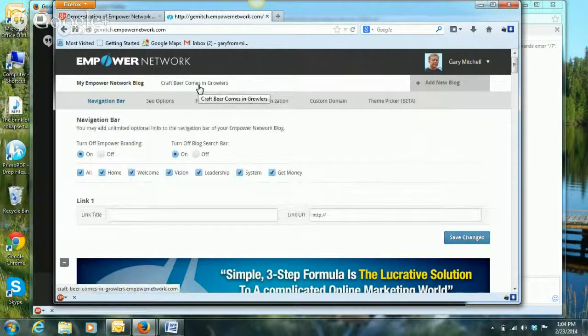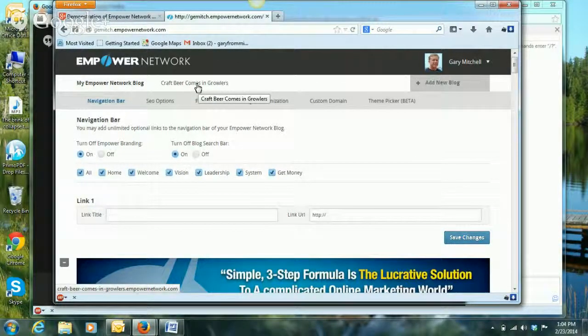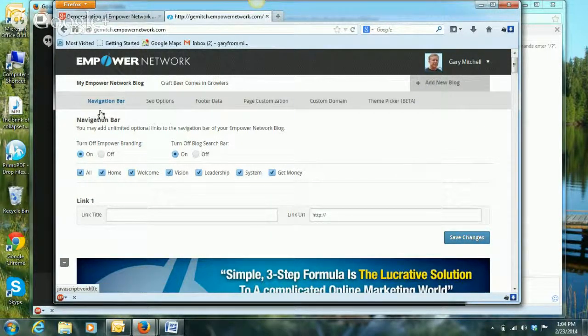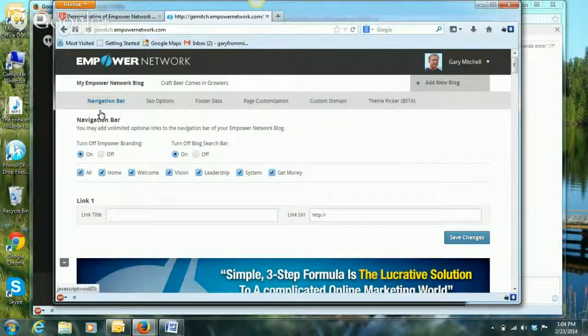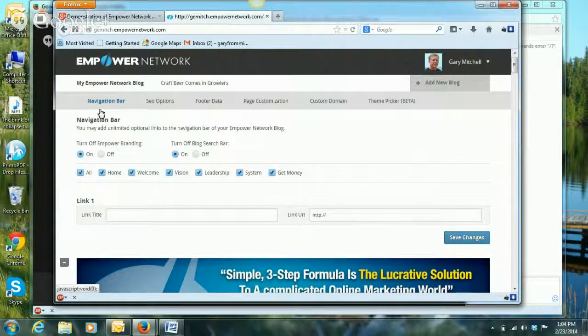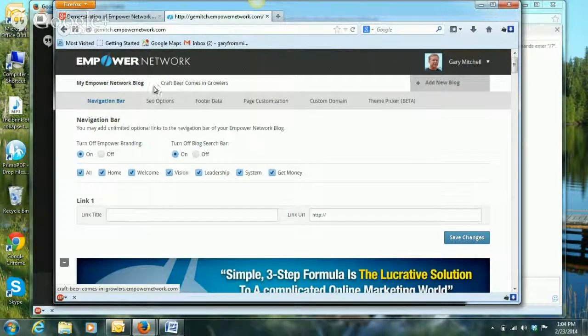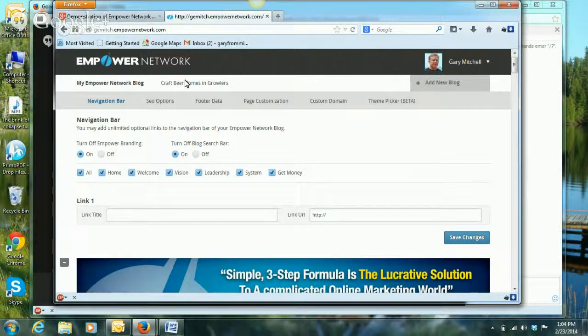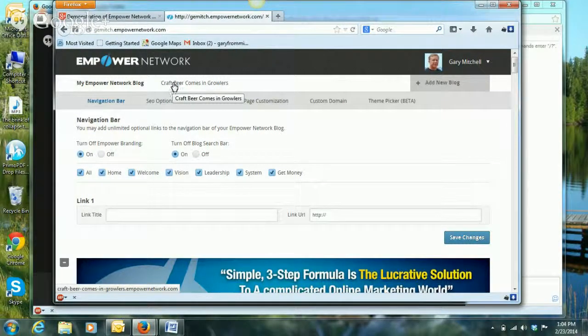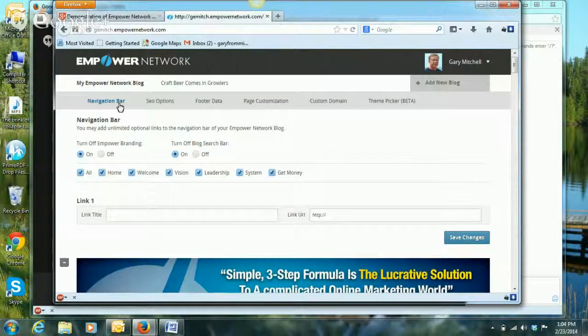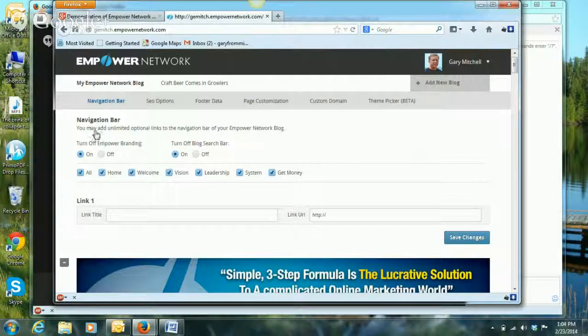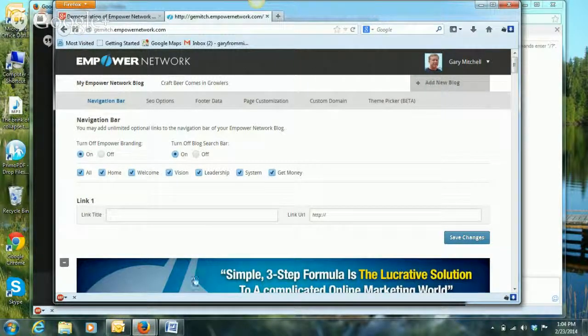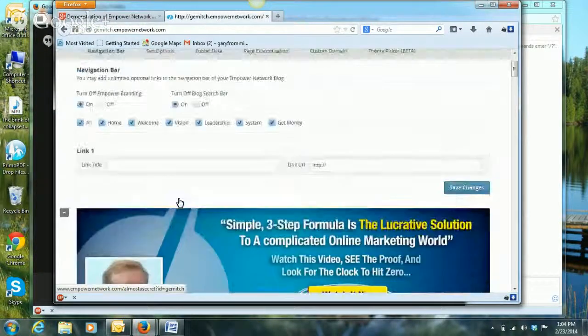You can see I have another blog and my intent eventually is to also be selling some growler totes. These are for carrying half gallon jugs that you can take beer home from your local brewery. A good friend of mine is crocheting these totes and wants to sell them online, so eventually I'll start a blog to talk about craft beer and sell her totes as well. If you were going to do a blog like that that's not on Empower, then you can turn off this Empower Network branding and that would get rid of the banner ads that I showed you previously.